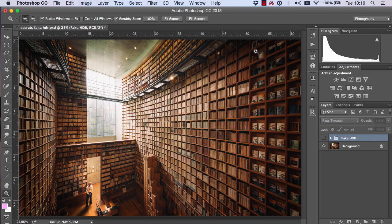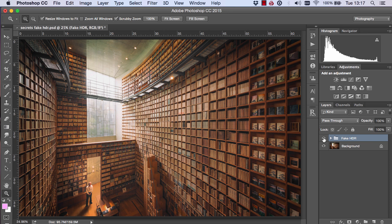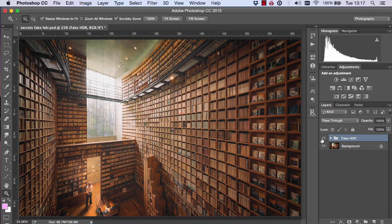This is the before and after. Before, we've got some strong shadows and the highlights are extremely strong as well. After with the Fake HDR, we've just softened the contrast a little bit and brought down the highlights a little bit too. Like I say, this isn't a real HDR effect — it's just a way of softening the tones in our image and reducing the contrast a bit. I hope you found that useful and I look forward to showing you more cool techniques in the next video.